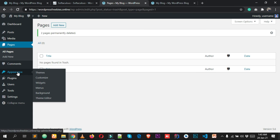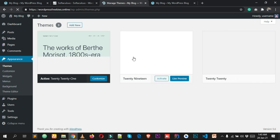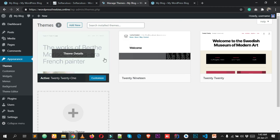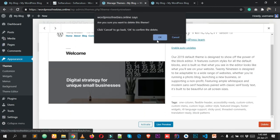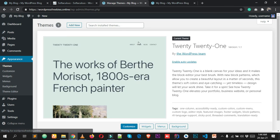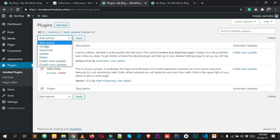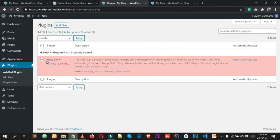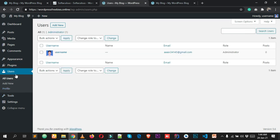From Appearance, we have three default themes installed. Delete the 2019 and 2020 themes and keep only 2021 for now until we activate our new theme called Astra. Then click on Plugins, select the default plugins, and delete them.